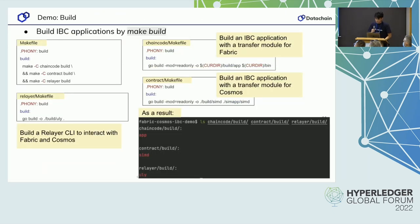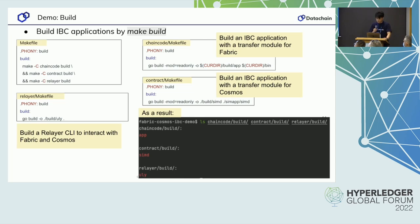So far I've explained an overview of the demonstration. Now let's begin. In the first step, we have to build the project by running make build. The makefile in the root refers to subdirectories. These build IBC applications for Cosmos and Fabric, and the makefile in the layer builds the CLI for the relayer, producing the artifacts shown in the lower right.